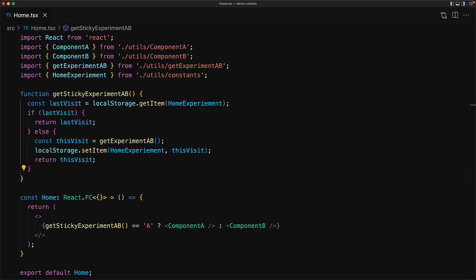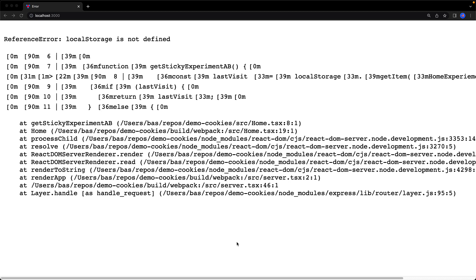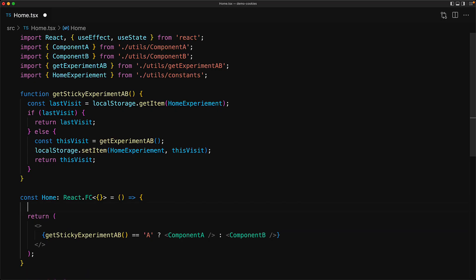Of course, this website is designed to support server-side rendering, and local storage is something that only exists within the browser and not within Node.js. So when we server-side render this we will get a runtime error, and that is what we see when we visit the website in the browser.